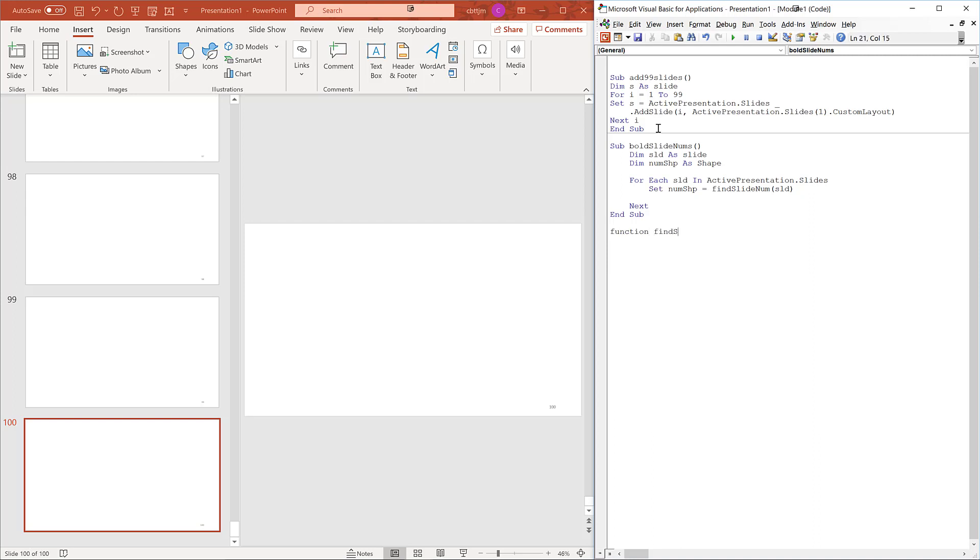Function findSlideNum param slide as slide as shape. Now the fun part. What the subscriber asked for.